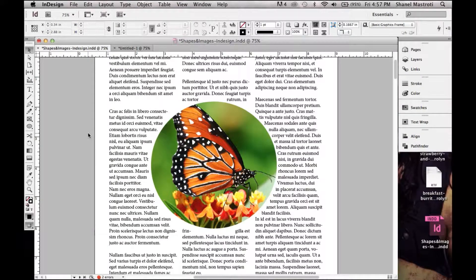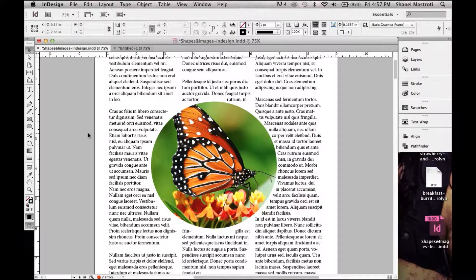Hello everyone and welcome to another 1000 Ways tutorial. In this video I'll be showing you how to apply text wrap options to your document depending on the type of image or object you'll be using. In previous tutorials I've shown you how to convert an image into a shape using pathfinder options, as well as creating custom shapes using both the pen and ellipse tool.